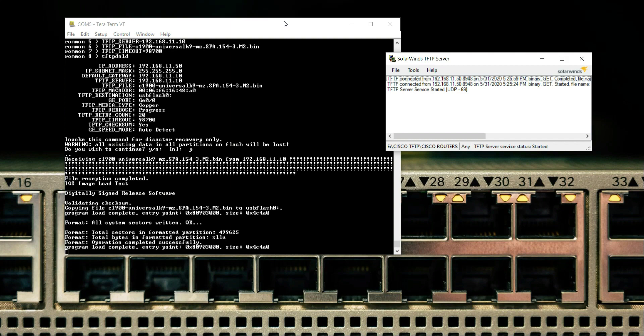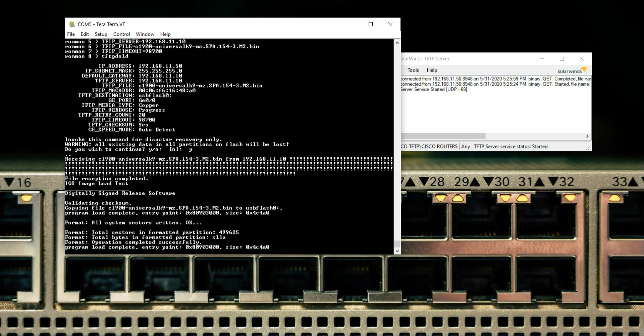Program load complete. There will be, I think, two or three entry points, and then the iOS will be booted.